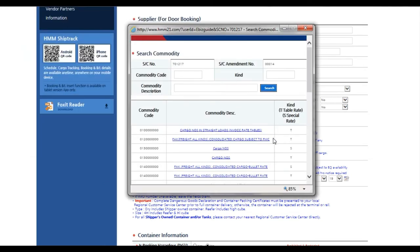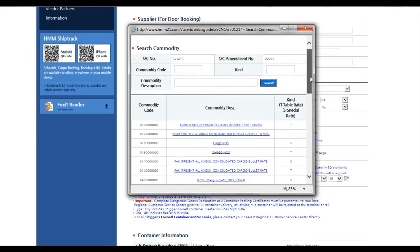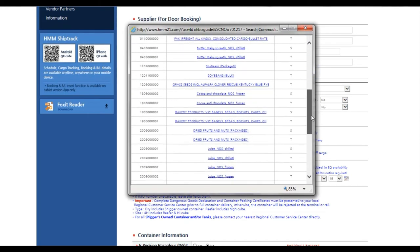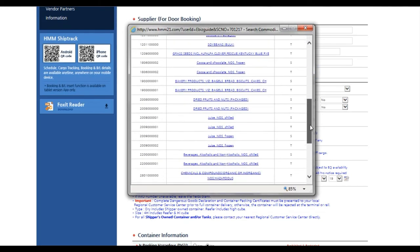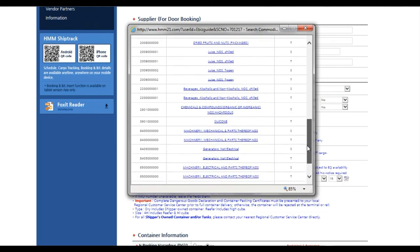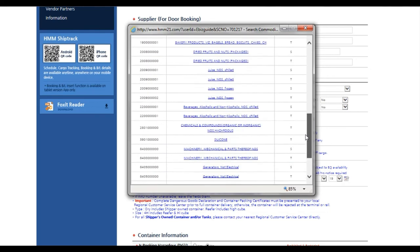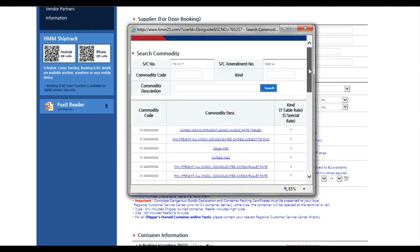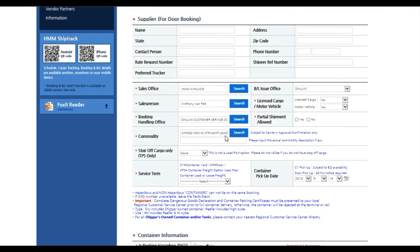Make sure proper commodity code is selected in your service contract in order to apply correct rates and free time. If booking a general commodity such as cargo NOS or machinery, be sure to include the specific commodity in the field below.